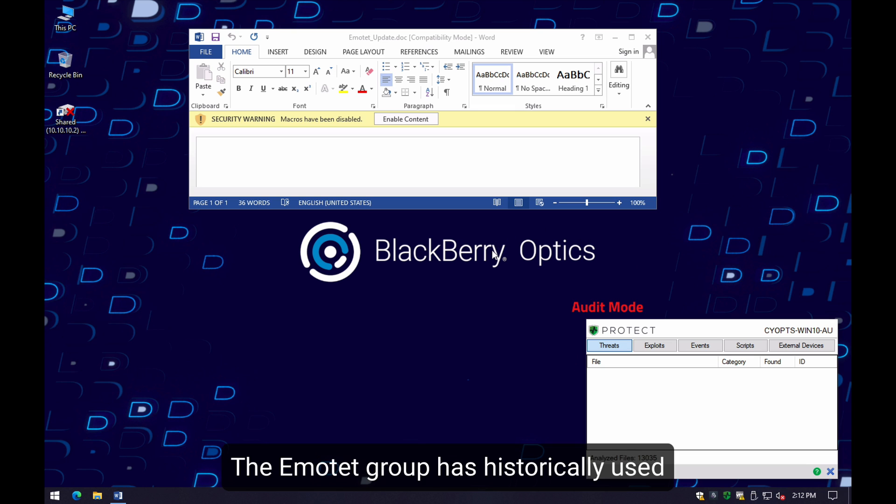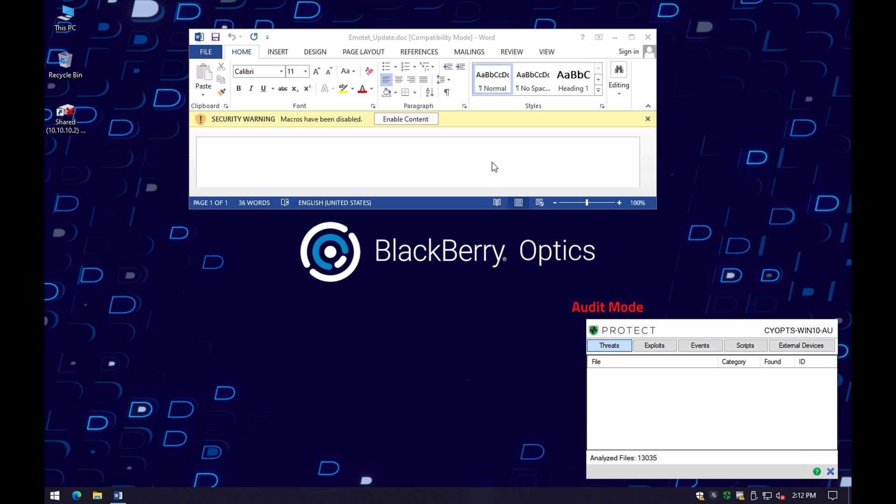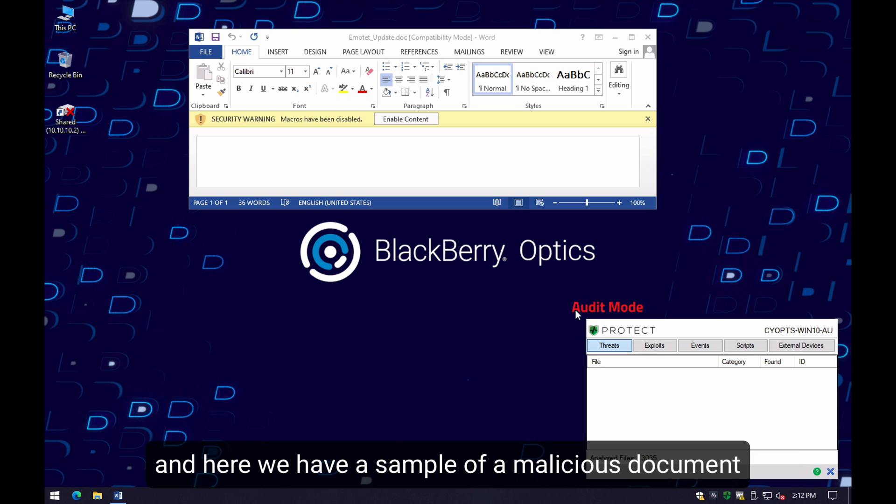The Emoted group has historically used a combination of malicious Office documents and URLs to infect their victims, and not much has changed. And here we have a sample of a malicious document.